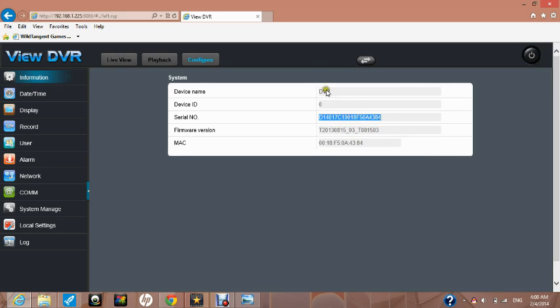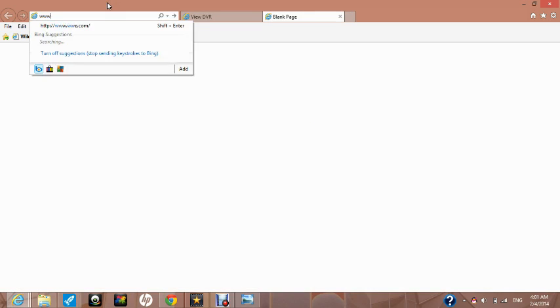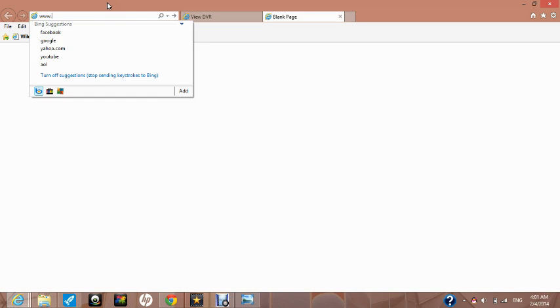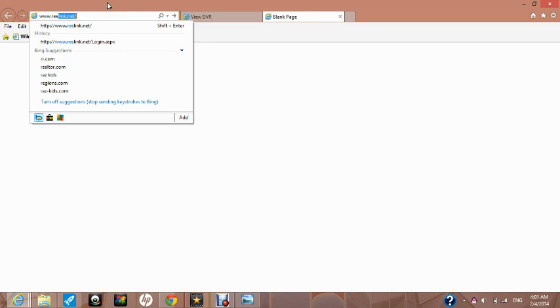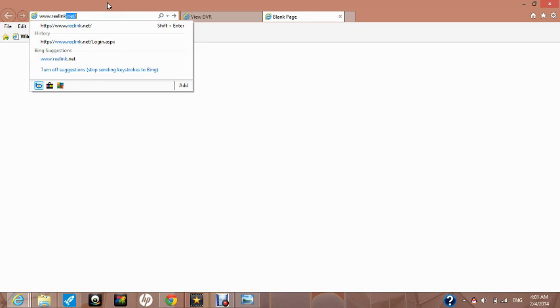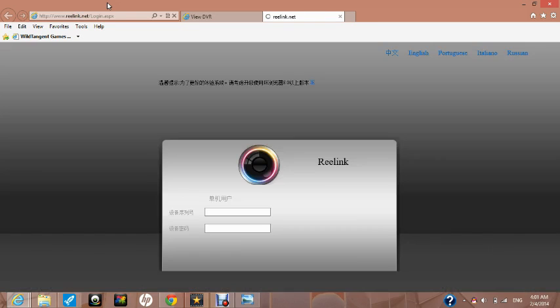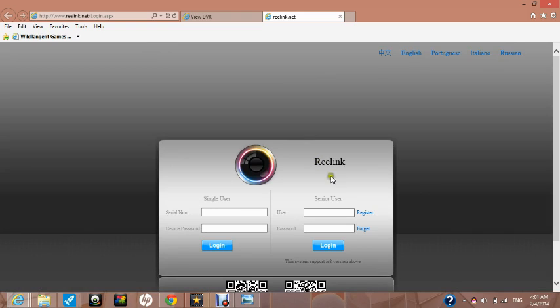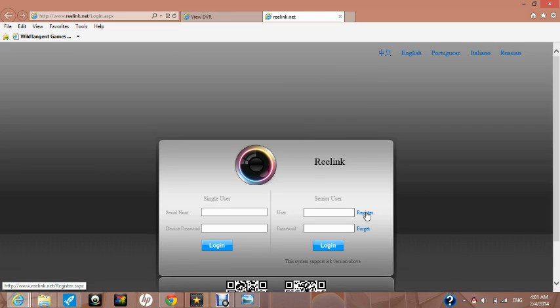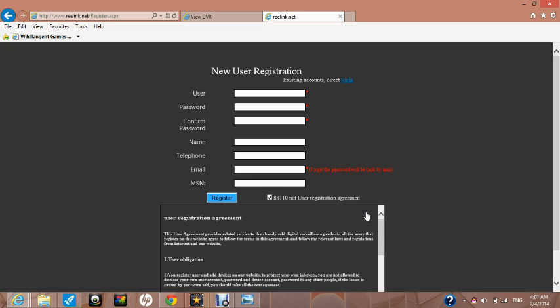Open a new tab in your browser and go to the website www.reelink.net and press enter. This will take us to the login page on relink. In the senior user column on the right side you will see the word register. Please click on register in order to register an account. Having an account will enable you to remote view and control your DVR.